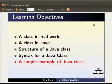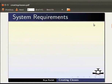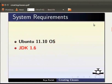Here we are using Ubuntu version 11.10, JDK 1.6 and Eclipse IDE 3.7.0.